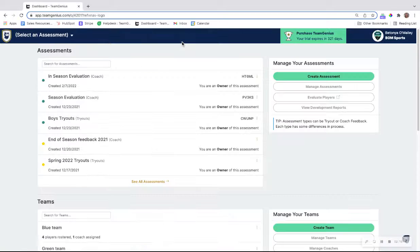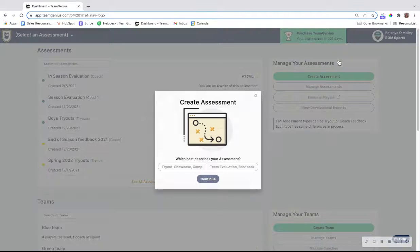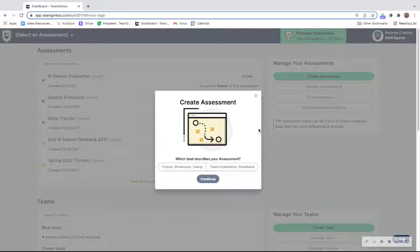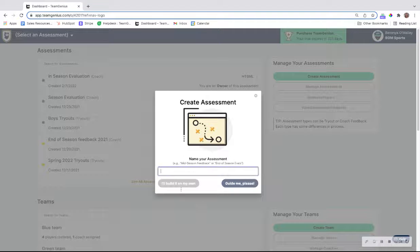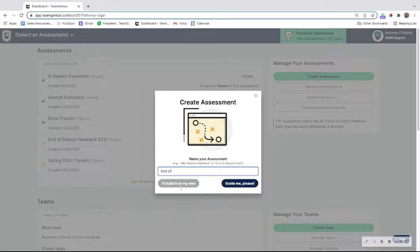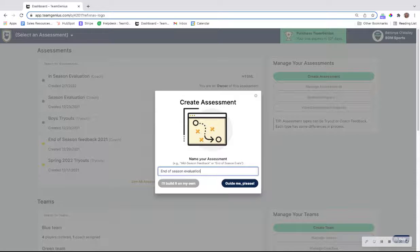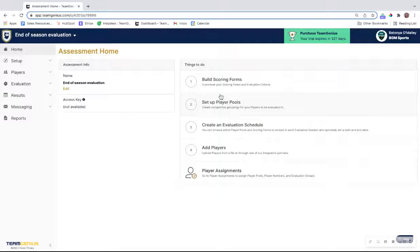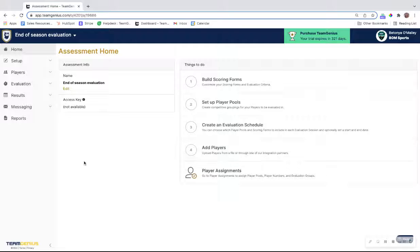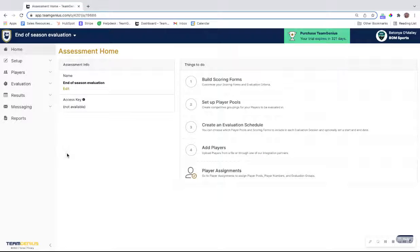In this example, we'll create our own, but just know the cloning option is 100% available if you wanted to save time on creating scoring forms. You would then name your form. And then from there, very similar to setting up a tryout style assessment, you need to complete these four steps to have this ready to score on in addition to assigning the coach and inviting them through Team Genius to complete the evaluation for their team.